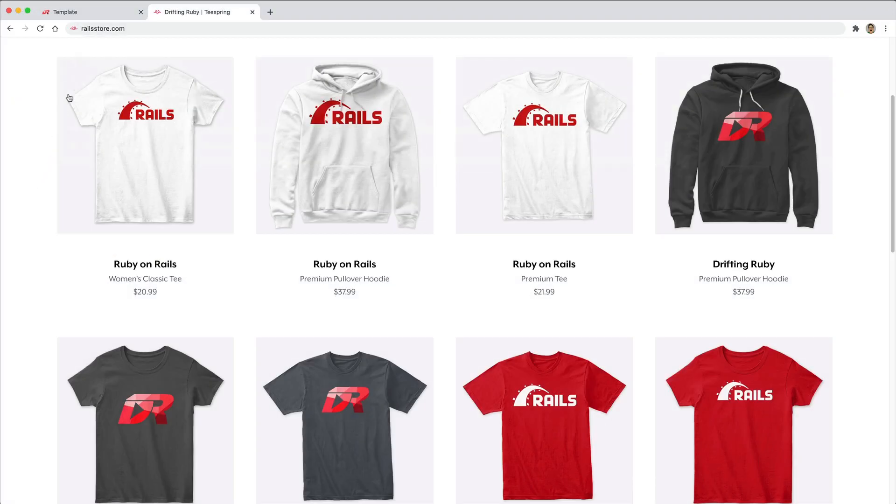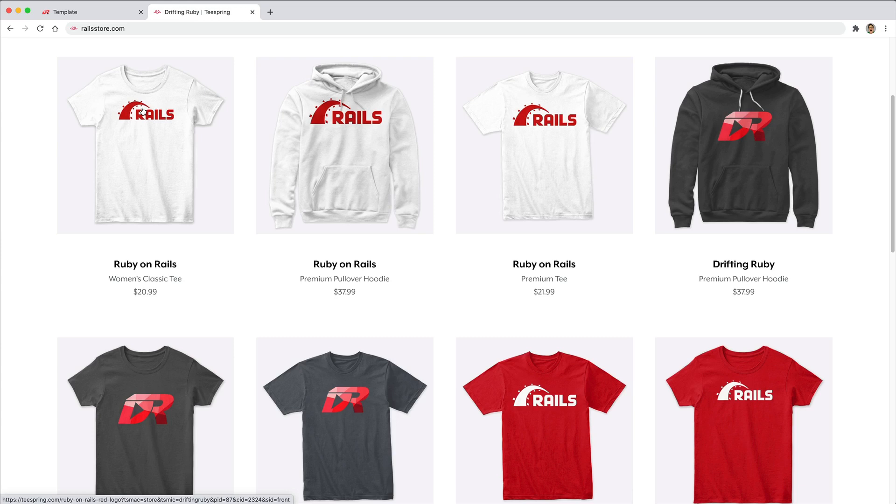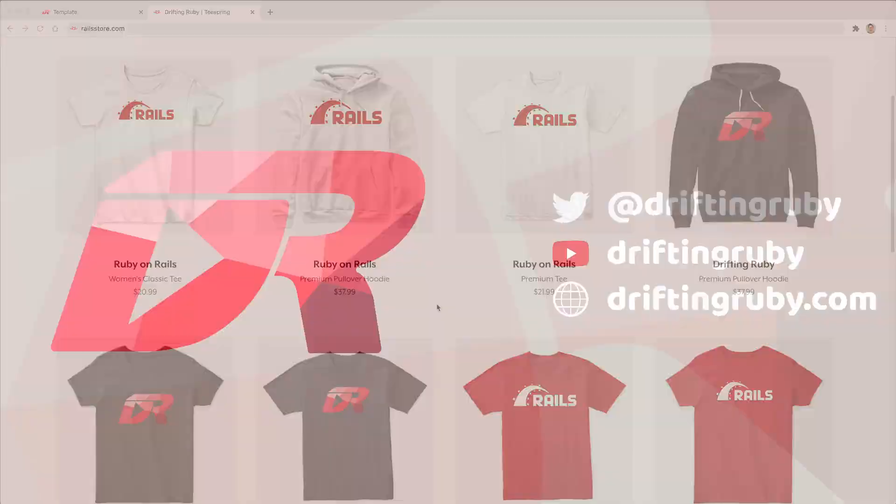Did you know that you can go to railstore.com to get your own Ruby on Rails t-shirt or your DriftinRuby t-shirt. Be sure to check that out and use the promo code RUBY for free shipping within the United States.